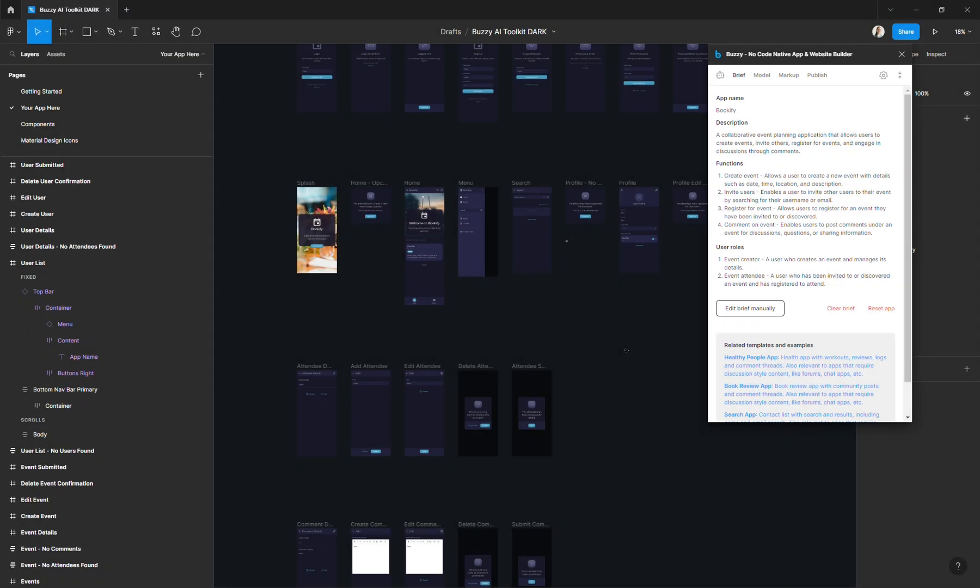There are four steps to create an app with Buzzy AI and those are represented by the tabs in your plugin. So it's a sequential process and you need to go through each step to be able to successfully create your app.